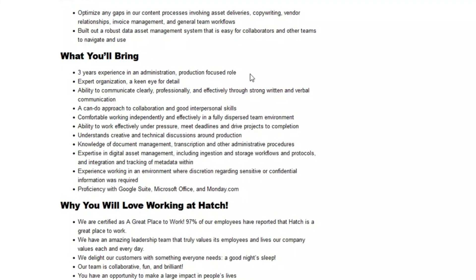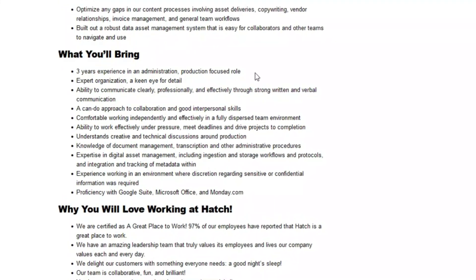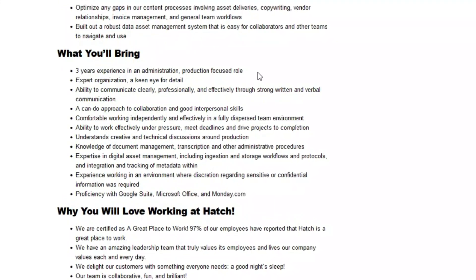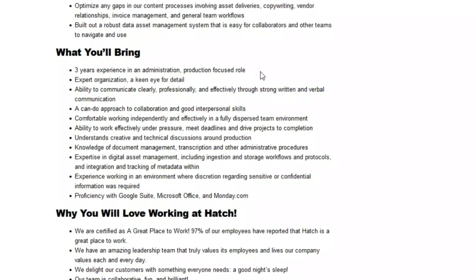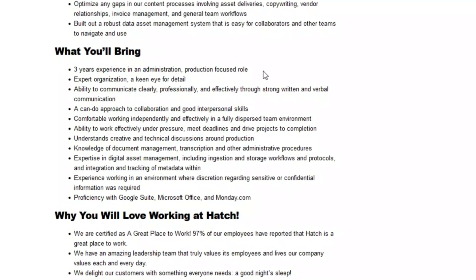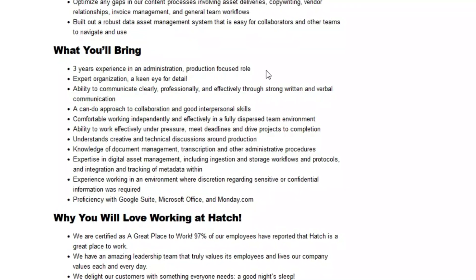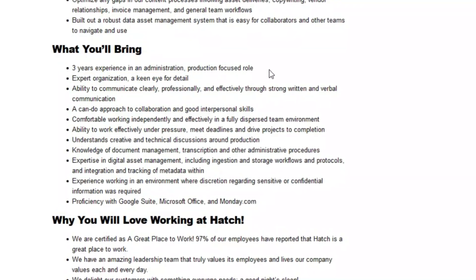You should understand creative and technical discussions around production. You need knowledge of document management, transcription, and other administrative procedures.